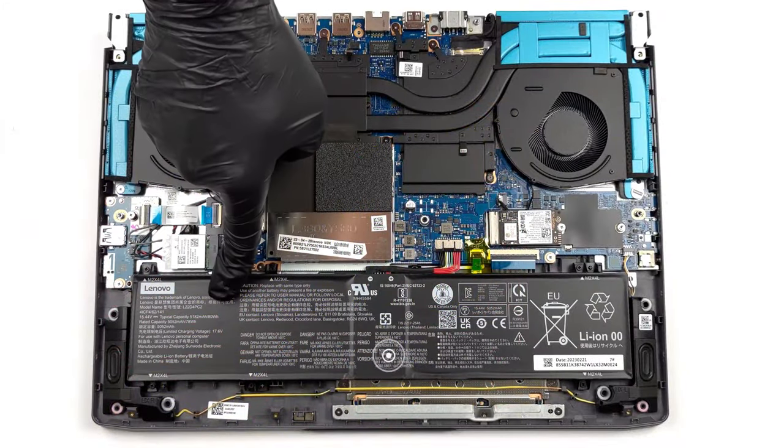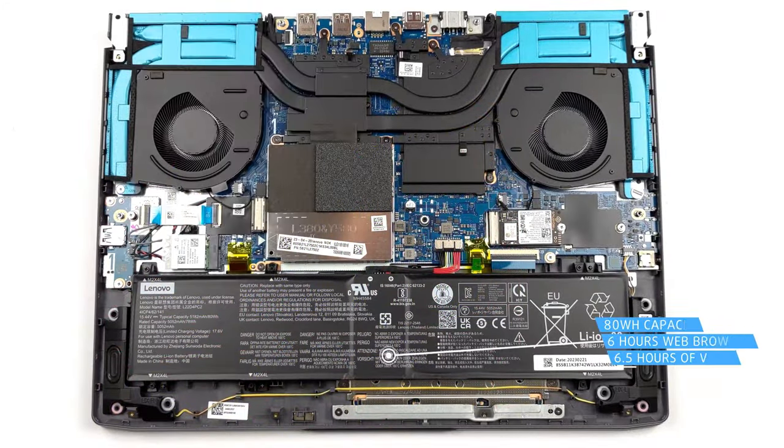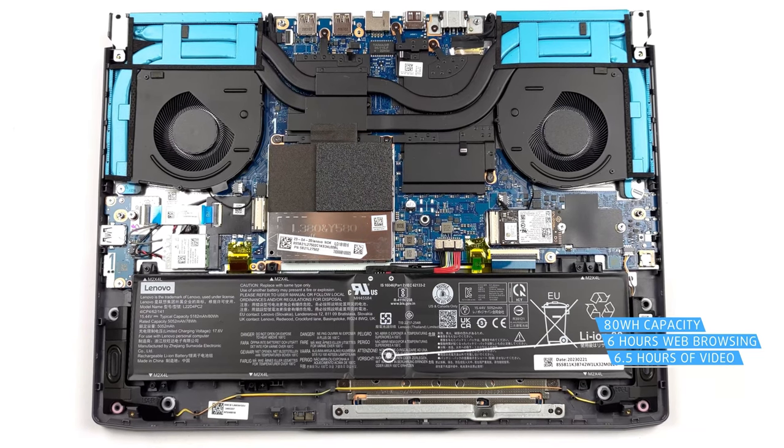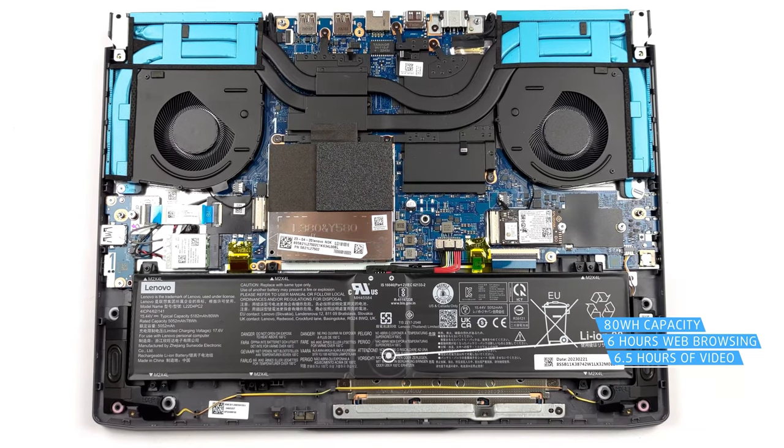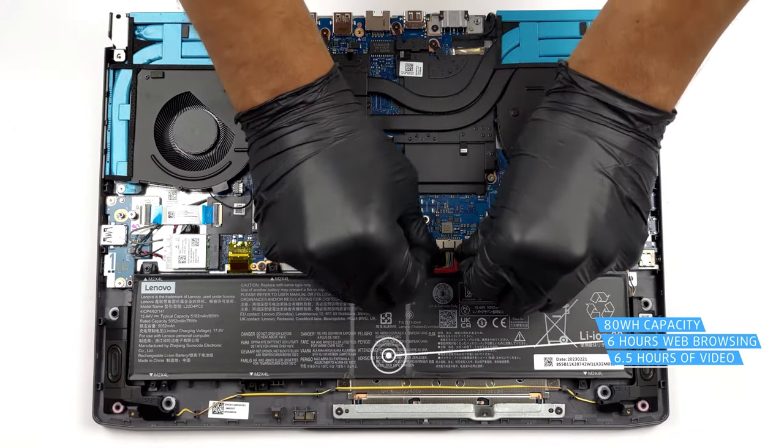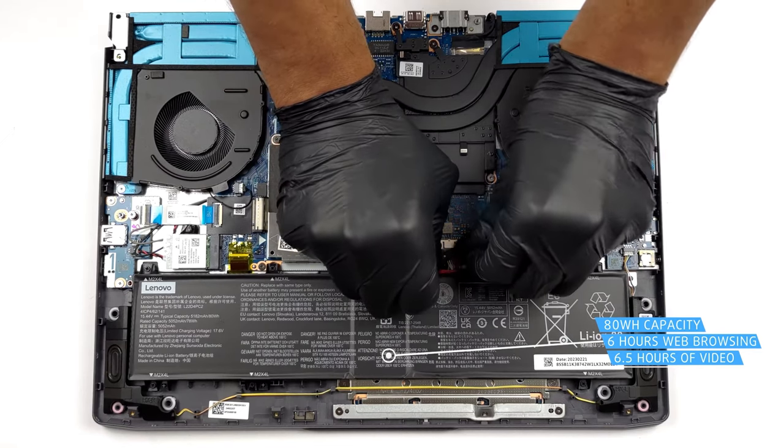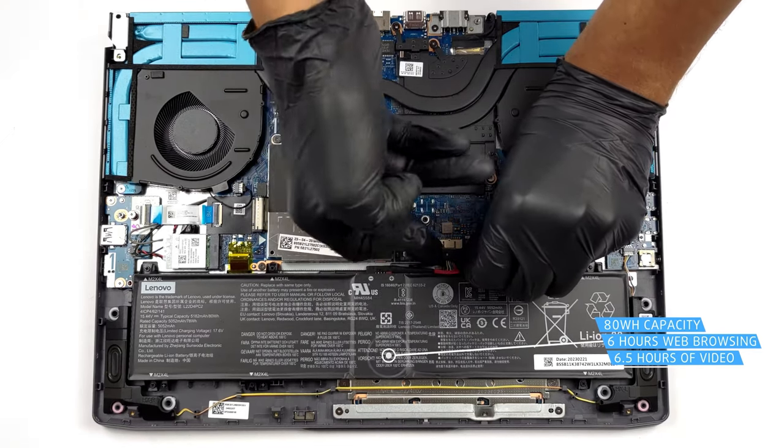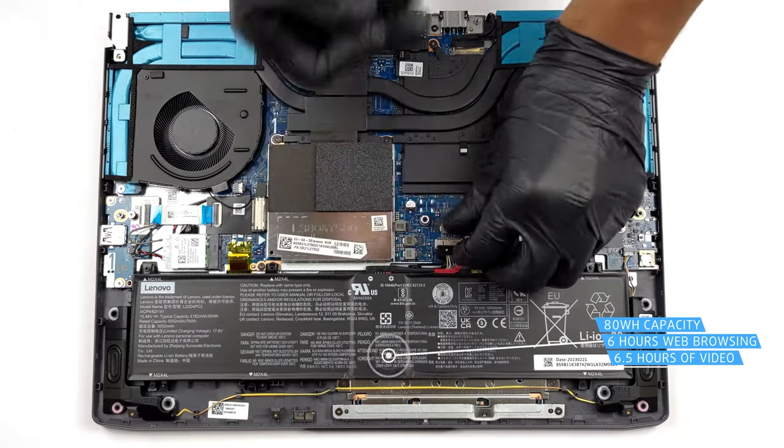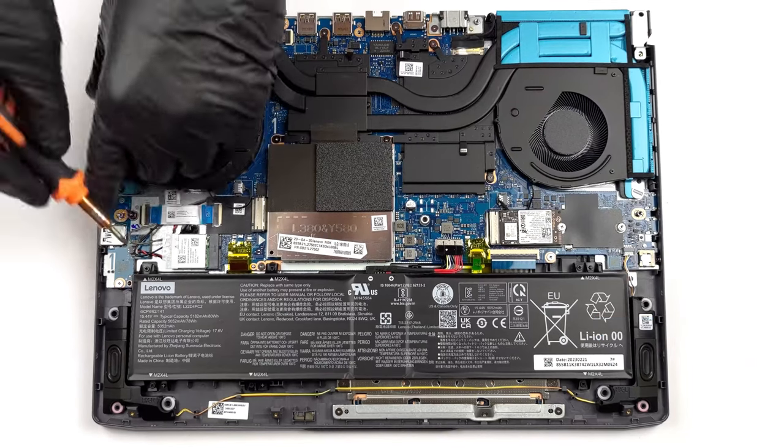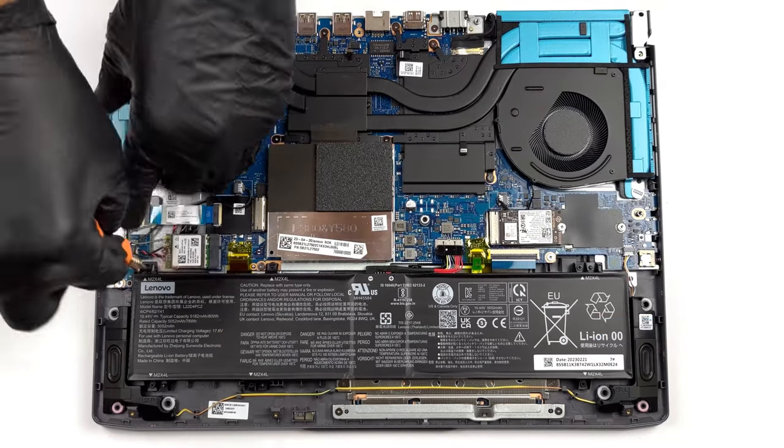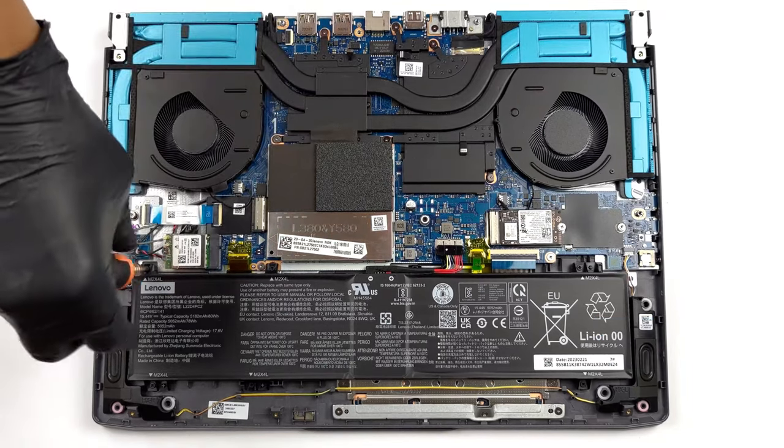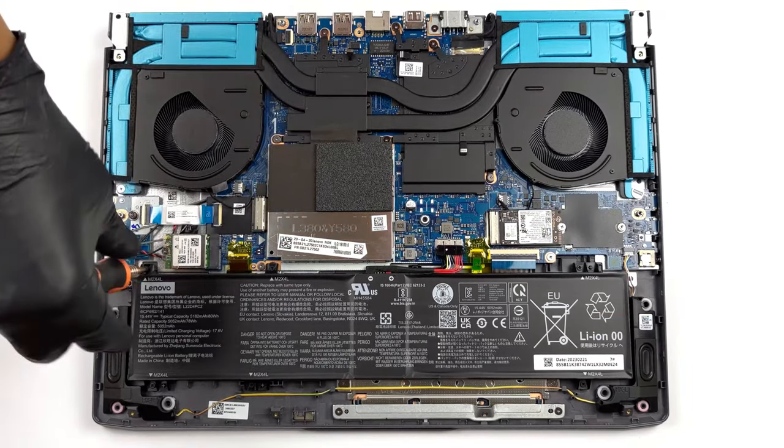Despite the larger 80Wh battery pack, the LOQ 16 lasts for only 6 hours of web browsing, or 6 hours and 31 minutes of video playback. This is okay for a gaming machine, however. In most cases, if you multitask or do more taxing work, the battery will drain quicker.